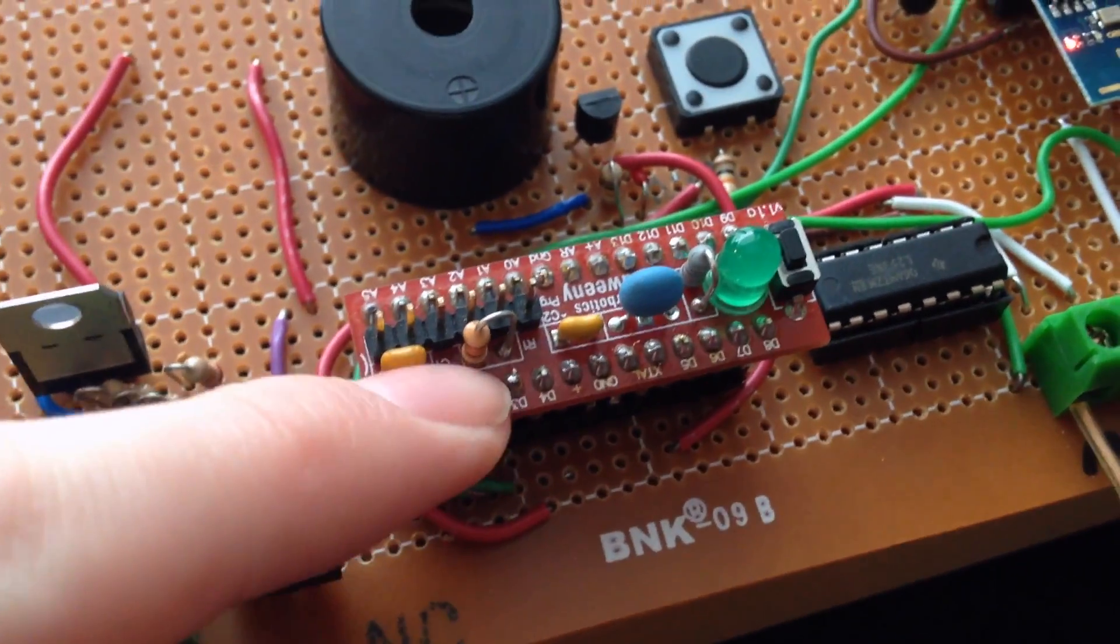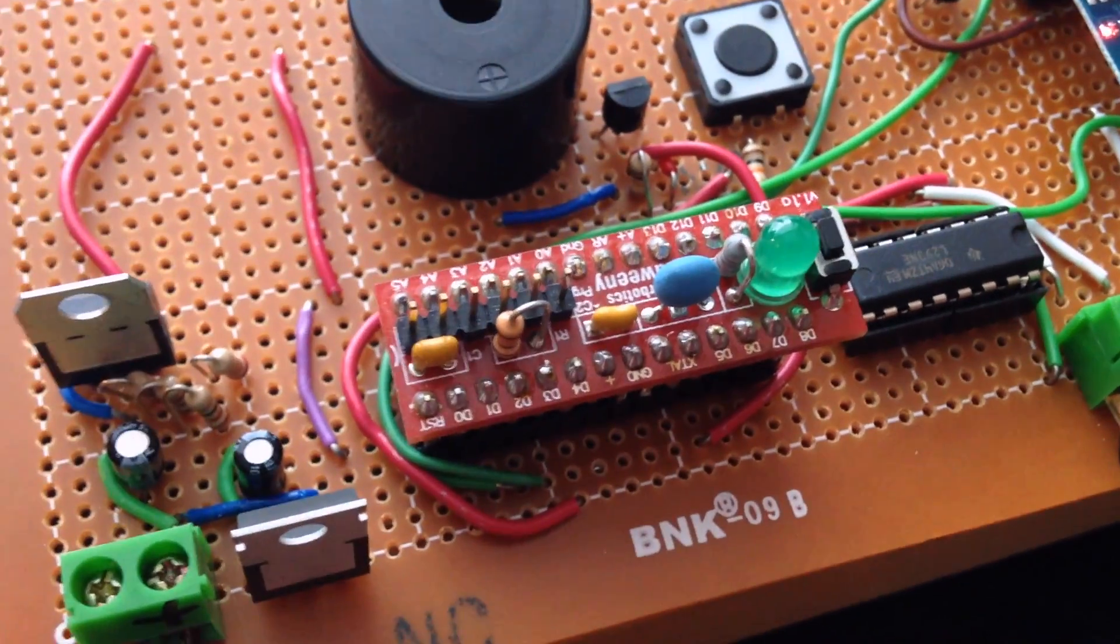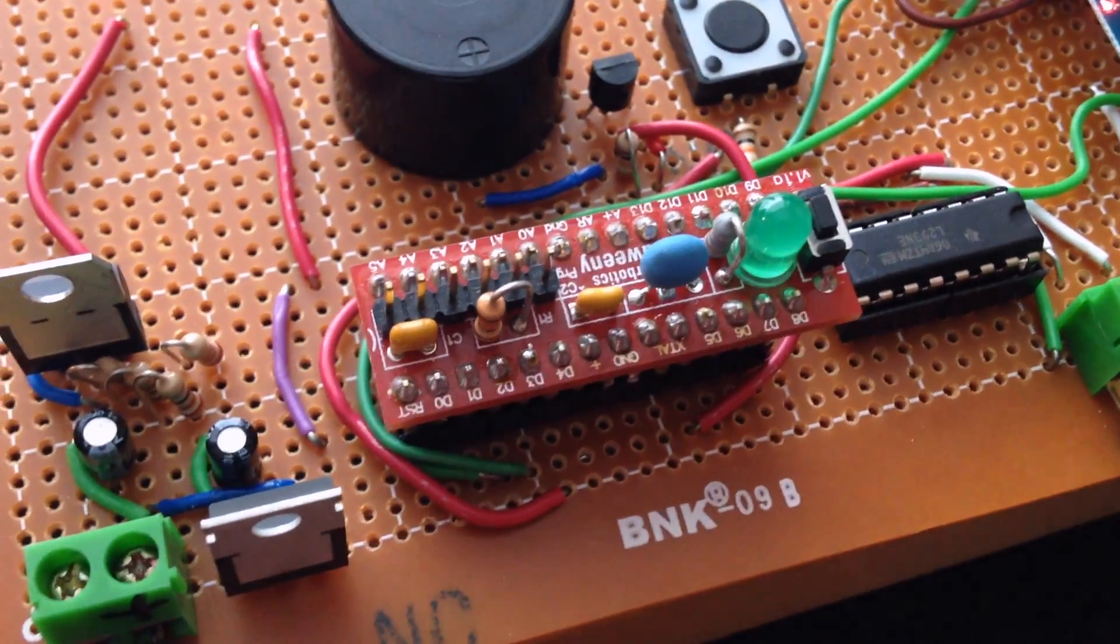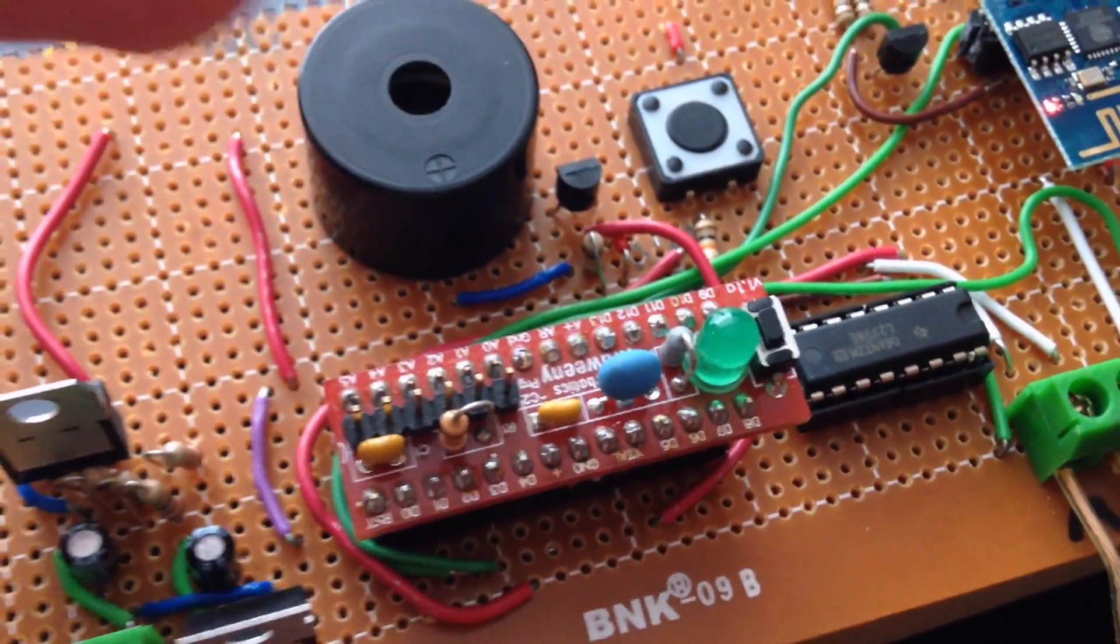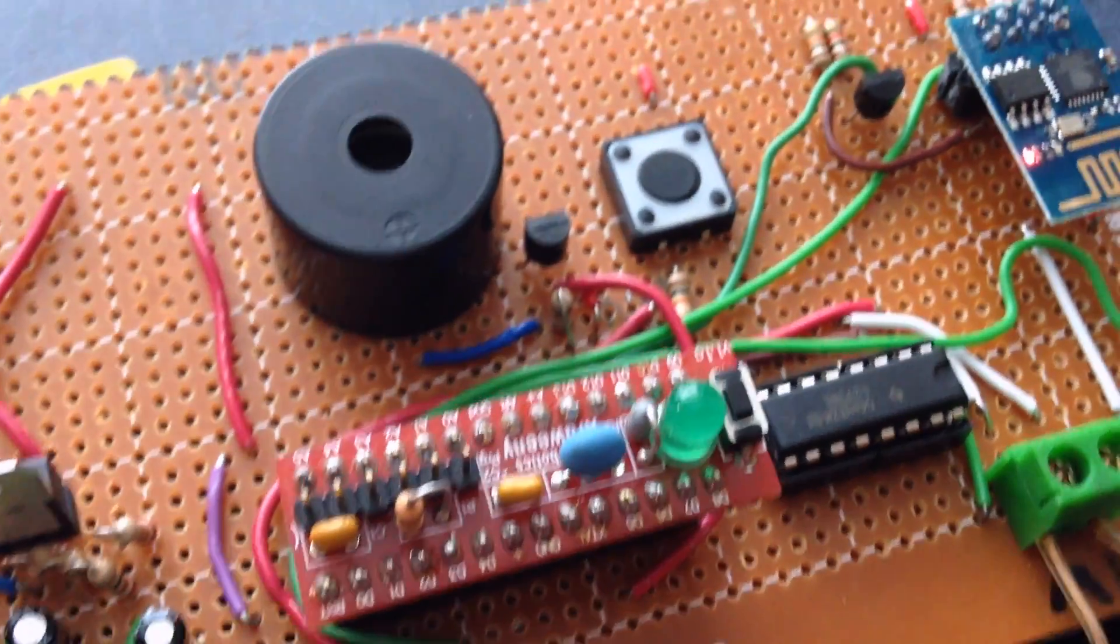This is the SolarBotix Arduino. Simple, easy to use Arduino clone, basically. Really compact, good for putting on circuit boards.